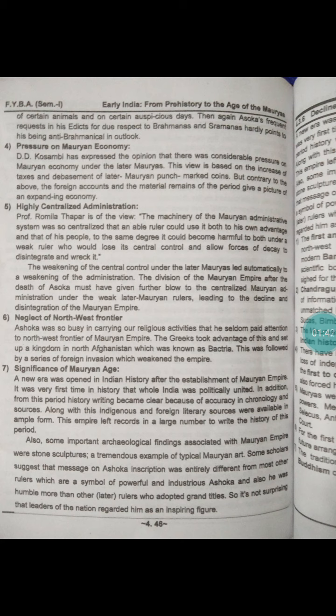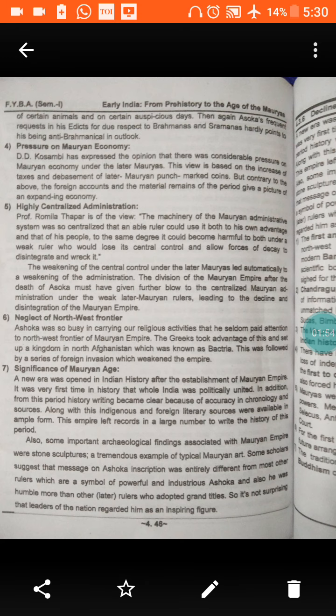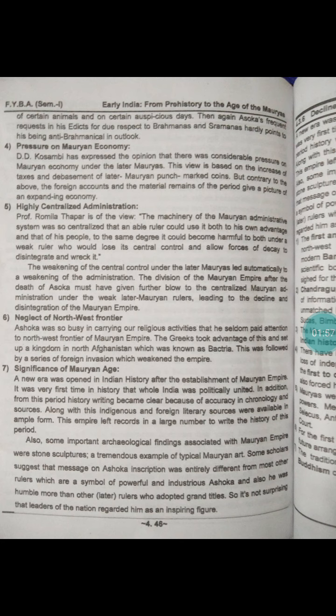Now, the significance of the Mauryan Age. A new era was opened in Indian history after the establishment of the Mauryan Empire. It was the very first time in history that the whole of India was politically united.